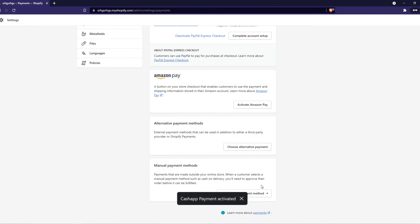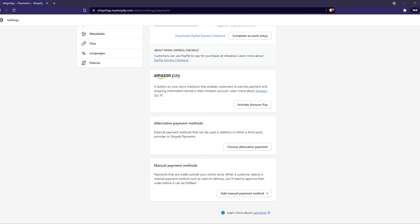We can hit activate right now and now it's active and people can actually see this when they try to pay on your site. If this video helped you out please leave a like, please subscribe and see you next time. Have a good day.